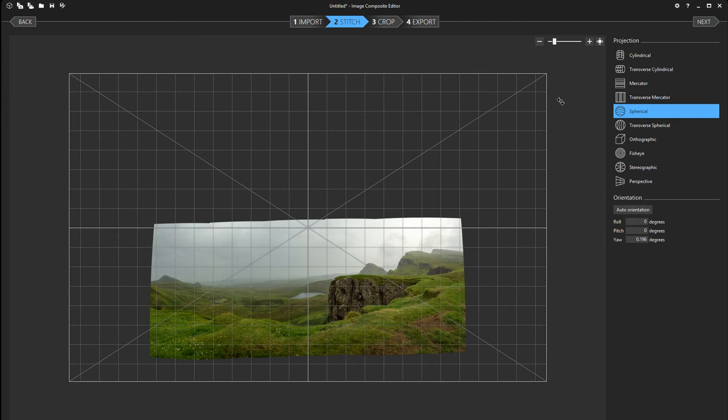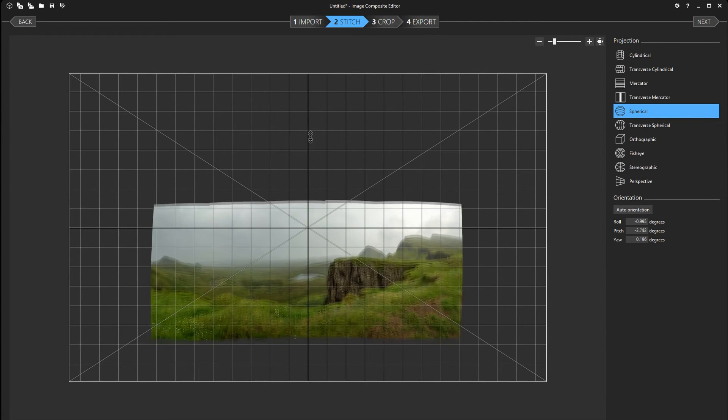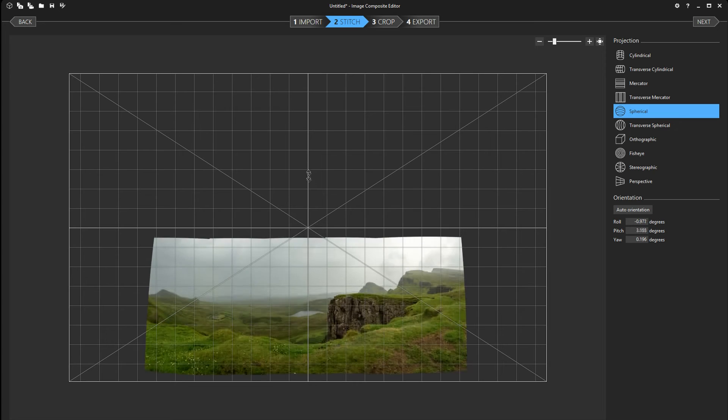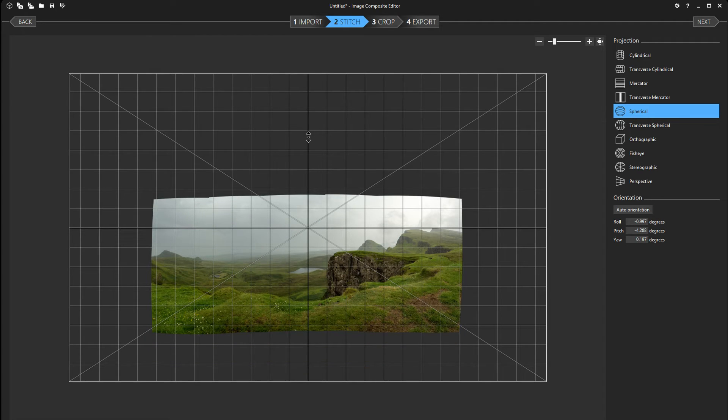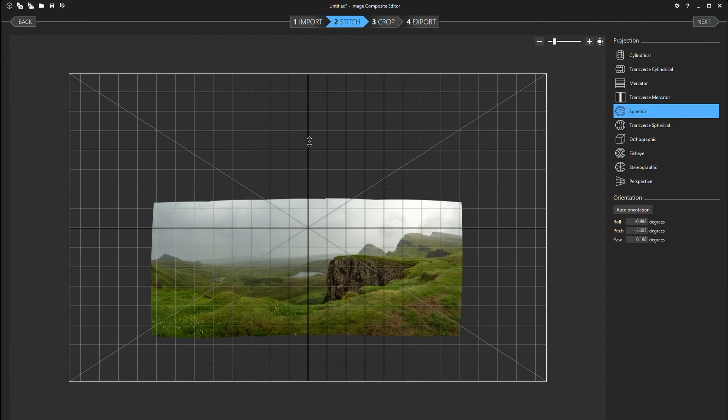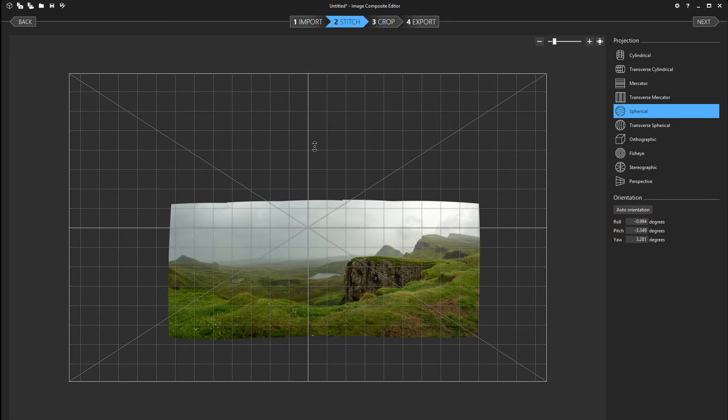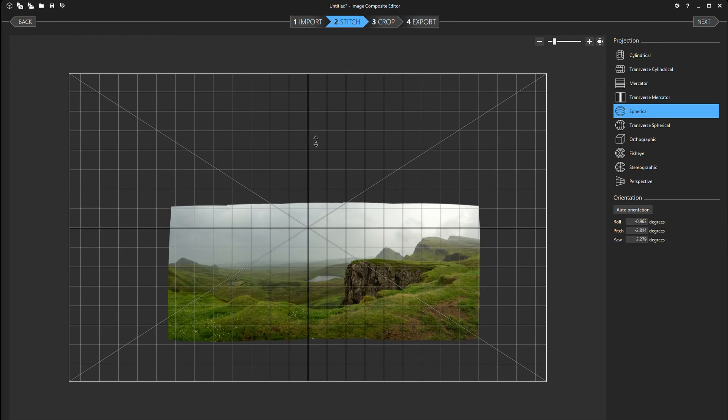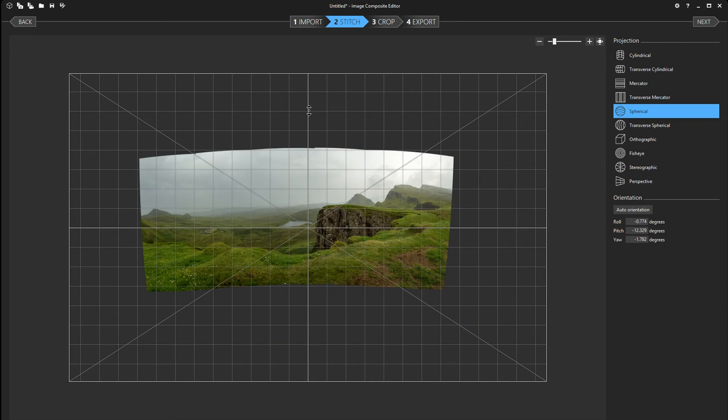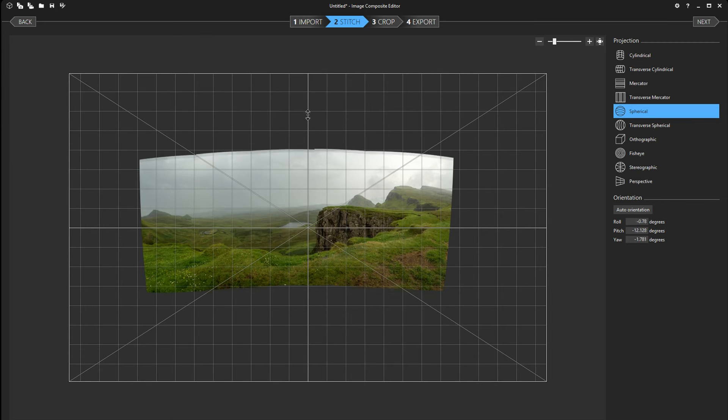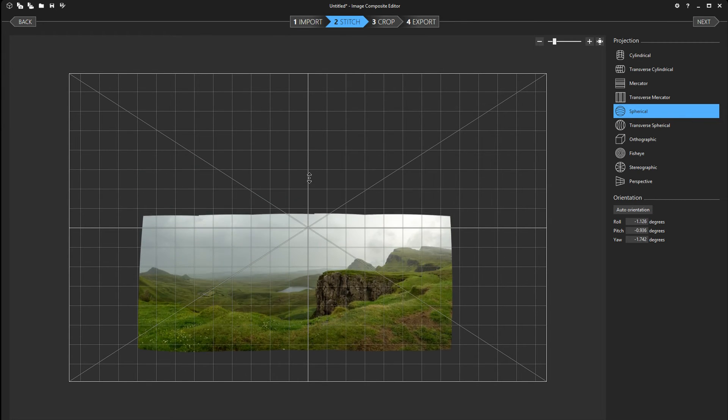Now once you've chosen the one you like the best, you can now change the rotation and the distortion of the image here. Now depending on the setting you've chosen on the first part of the stitching process, you might not have those distortion sliders.